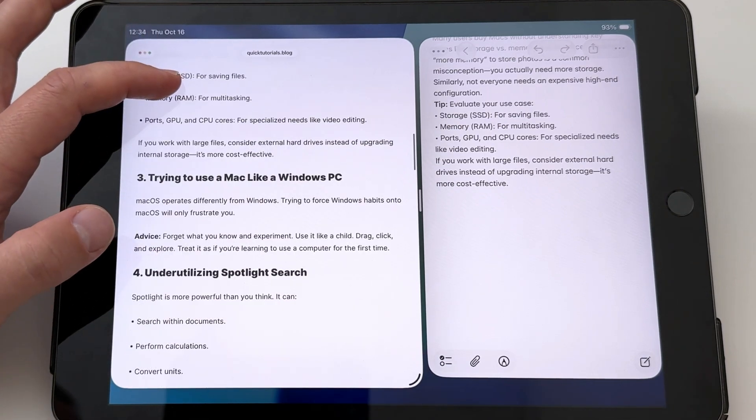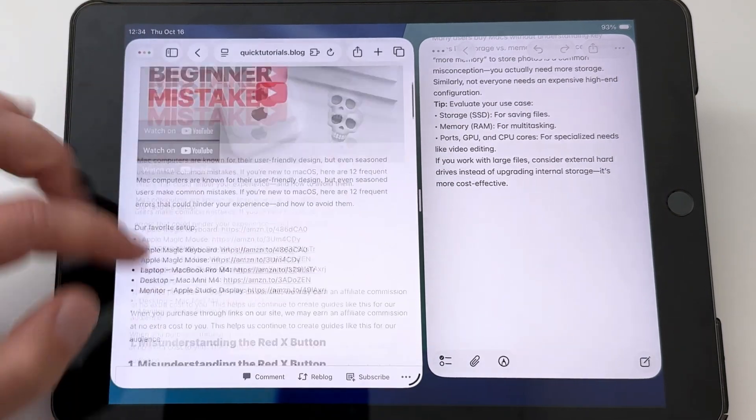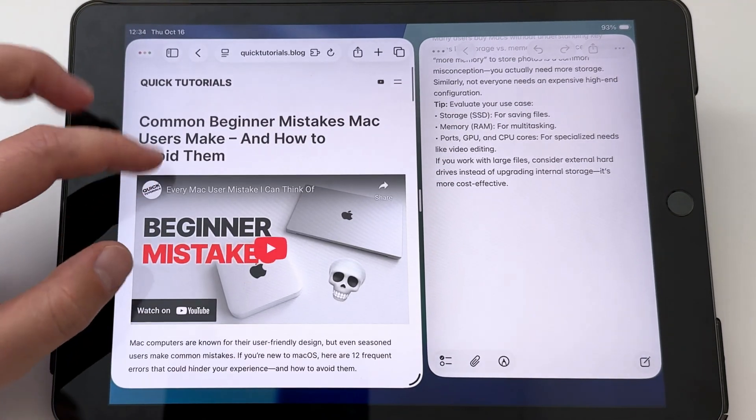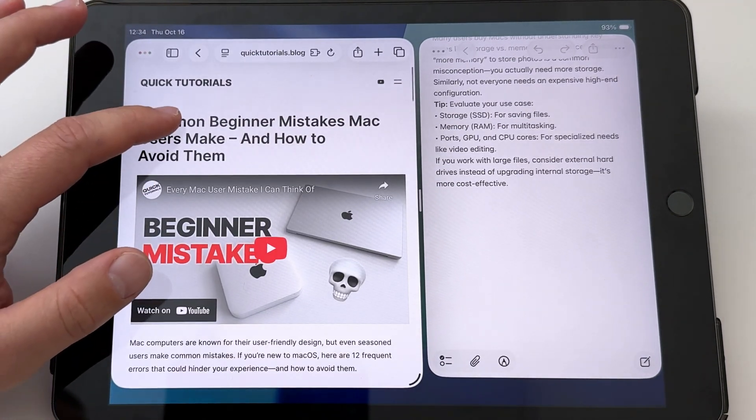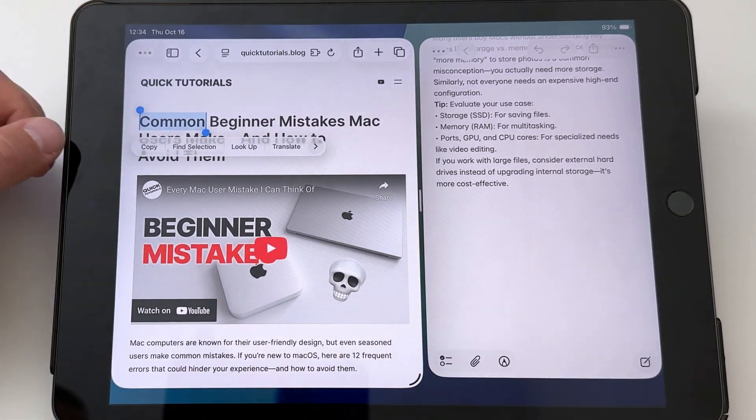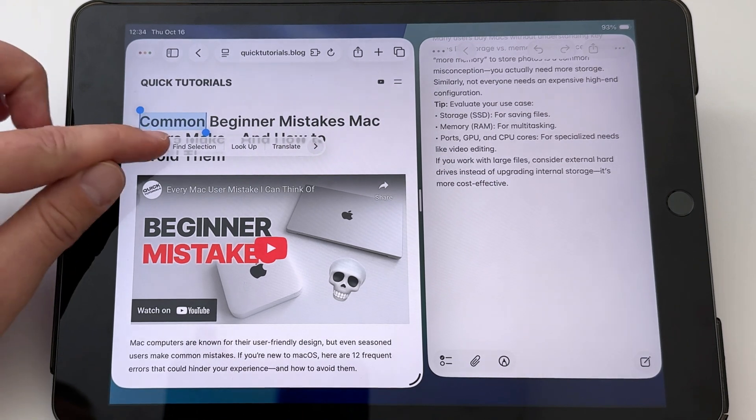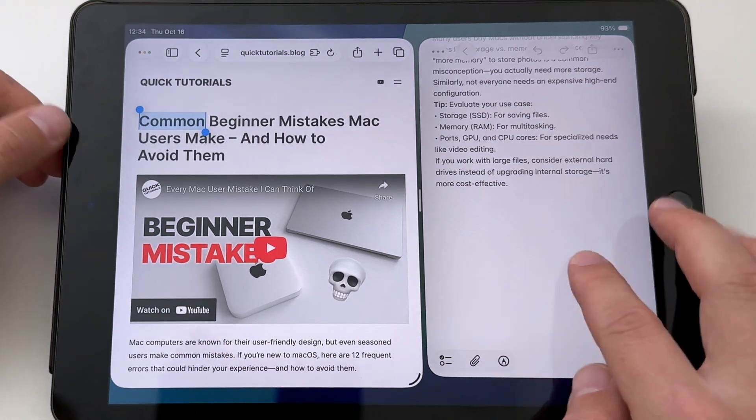So that's how you copy-paste. Don't forget you can also use a keyboard and mouse with your iPad, which can make copy-pasting a lot easier and faster.